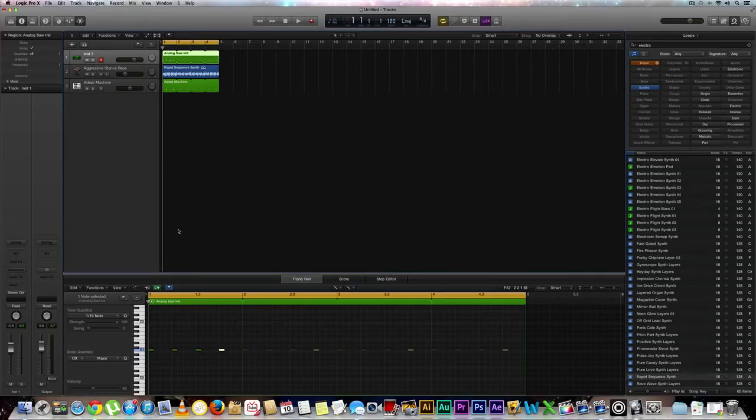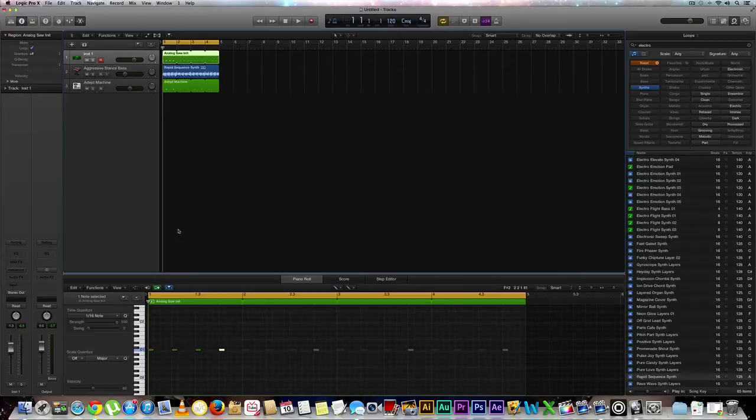Hey, how's it going everyone? Eddie Martinez here with Recording Radio and Film Connection and welcome back to another tutorial video on sound design. In this video we're going to make a kick drum from scratch. So let's go ahead and begin.